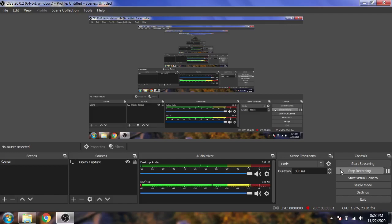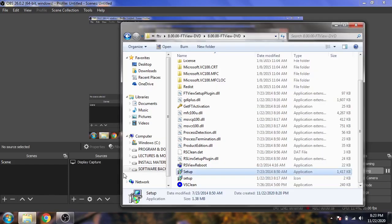Assalamu alaikum friends, welcome to my first tutorial of Factory Talk View. In this tutorial series we are discussing about both Factory Talk View SCADA and also Machine Edition, which covers HMI panels. I am going to first show you about the installation.